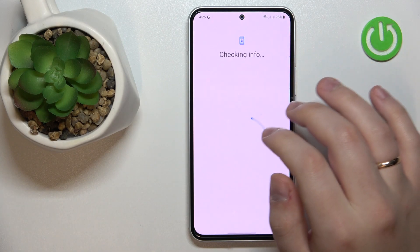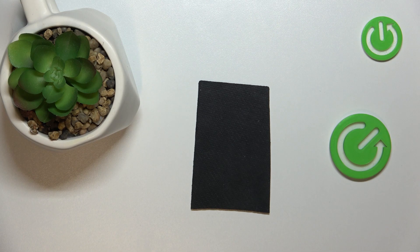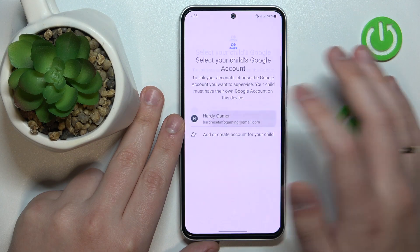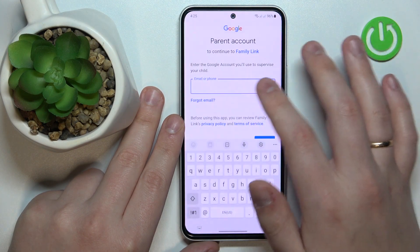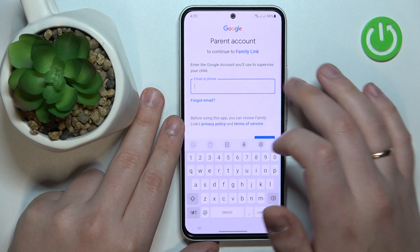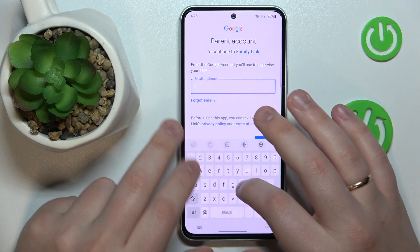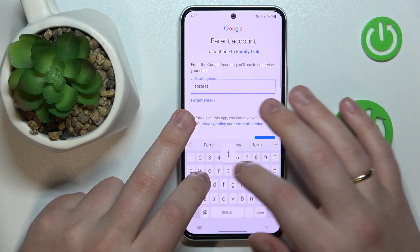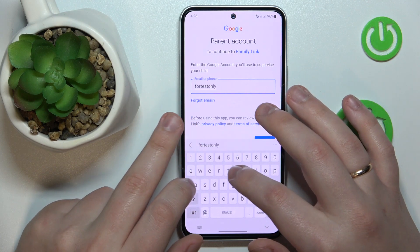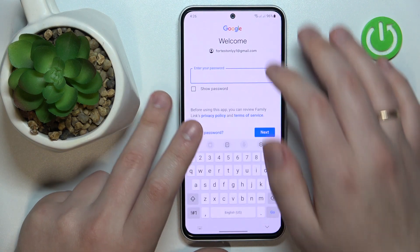In here, sign into your child's Google account first. Then select the account you have just logged into from the list, and enter the credentials for another Google account — the parent account, the one that belongs to the parent or you as the supervisor. Enter the email address and password for the Google account you will be using to supervise the child's activity.